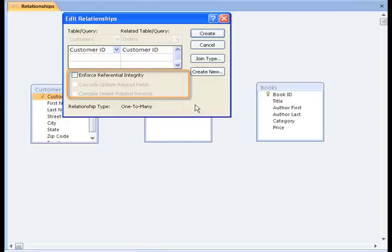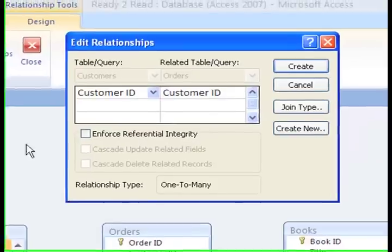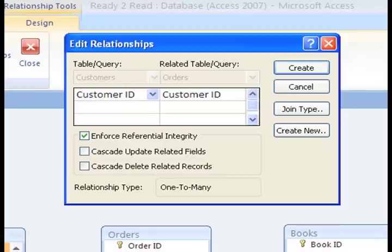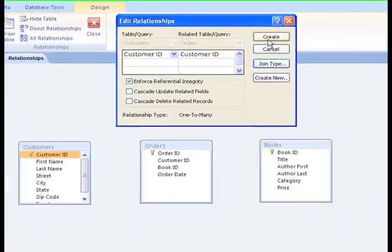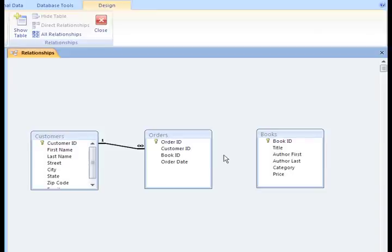The only one that is really important is Enforce Referential Integrity. By checking off Referential Integrity, we assure that there is never an order in our Orders table for a customer that doesn't exist in our Customers table. And likewise, we would never want to have an order for a book that doesn't appear in our Books table. So, clicking Enforce Referential Integrity forces access to check for these types of things. Click Create to establish the relationship.